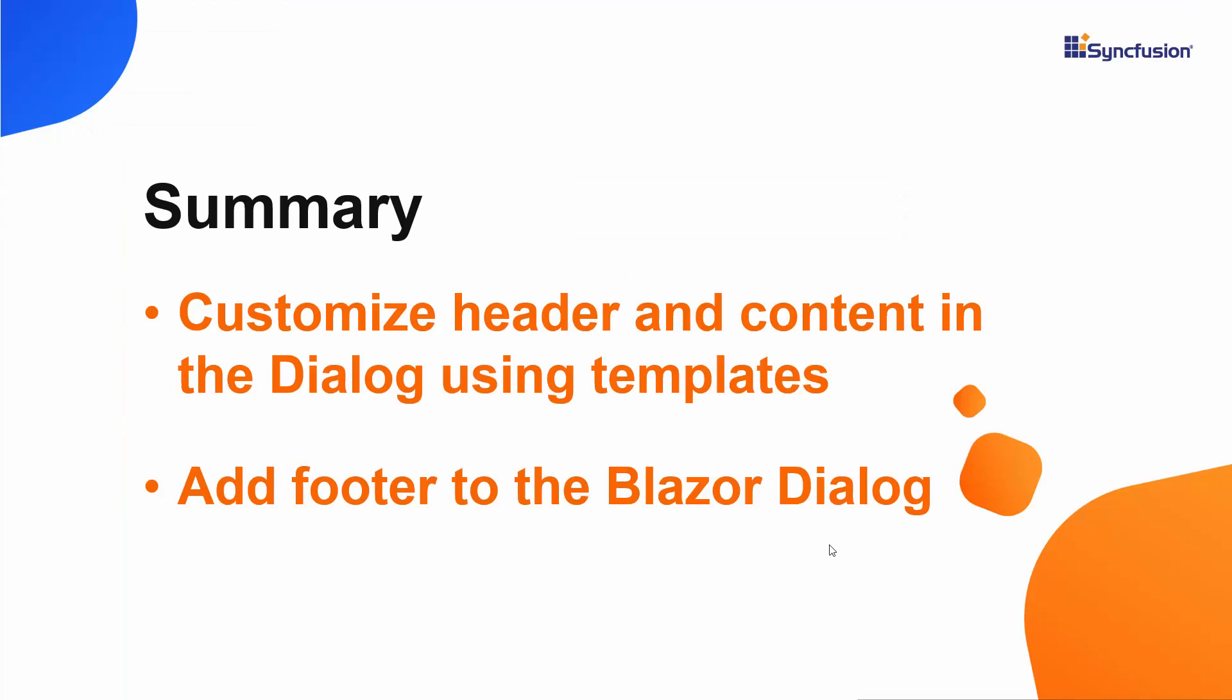In this video, you have seen how to customize the appearance of the Blazor dialog control using the built-in template option. If you would like to see this working example, you can download it from the GitHub link shared in the description below. I have also provided a link where you can see if you qualify for a free license key to use our Blazor products through our community license. If you found this video useful, please click the like button and subscribe to our channel to watch more videos like this. Thank you for watching.